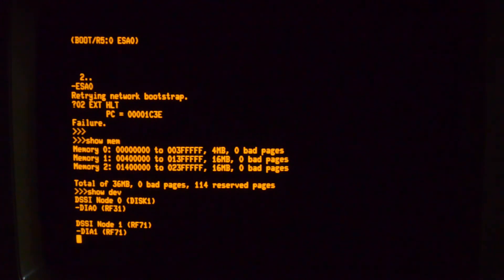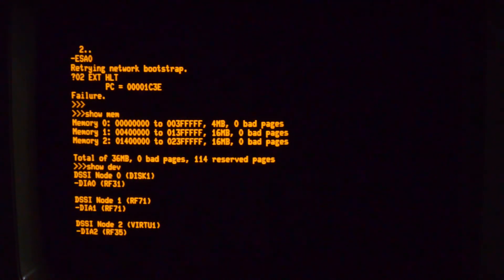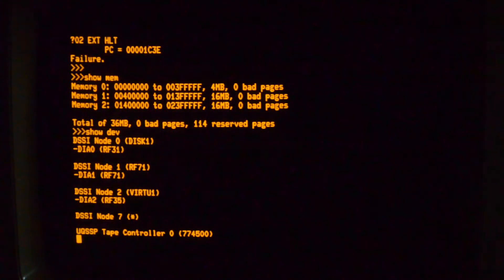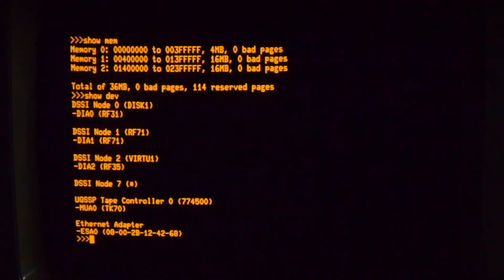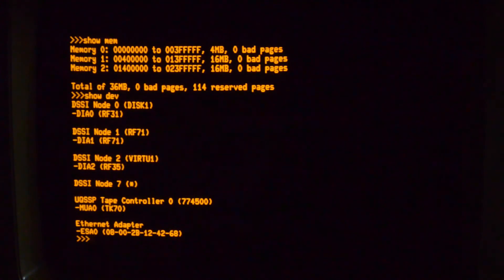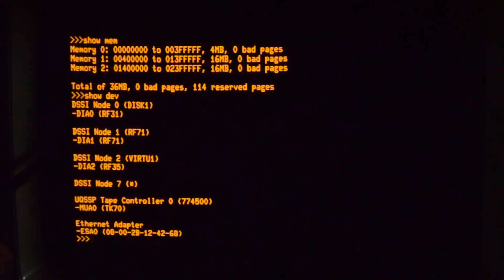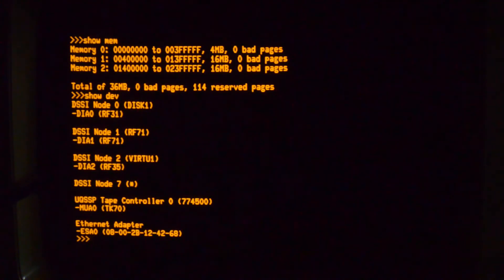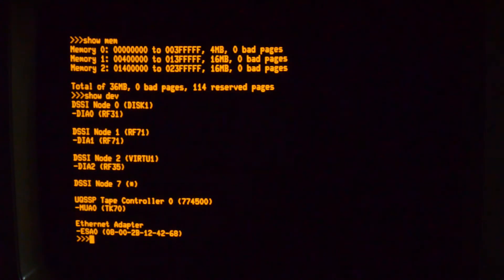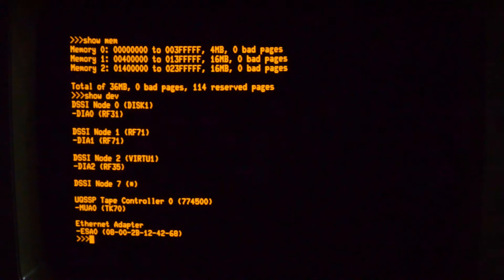Let me look at the devices. I've got three DSSI discs. Tape controller and Ethernet. The three discs are an RF31, which is 380 MB, RF71, which is the full height drive, so that's an older one, which is 400 MB, and the RF35, which is a newer style drive, which is 825 MB. You can get an RF36 for this as well, which is 1.6 GB, which is huge for this sort of machine.